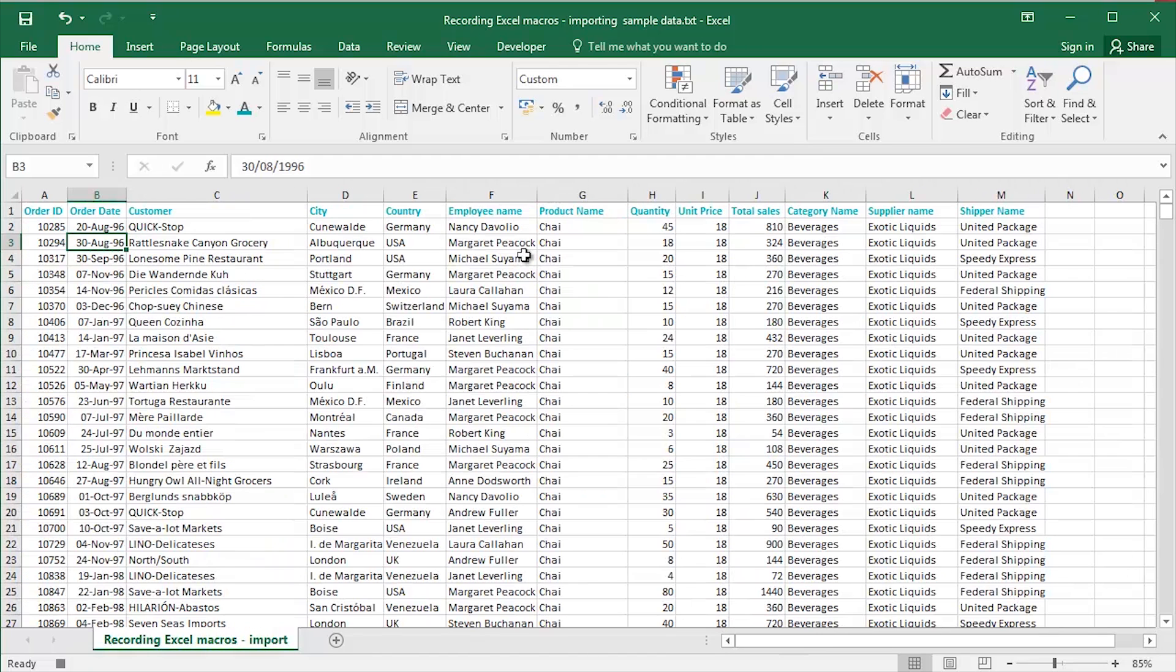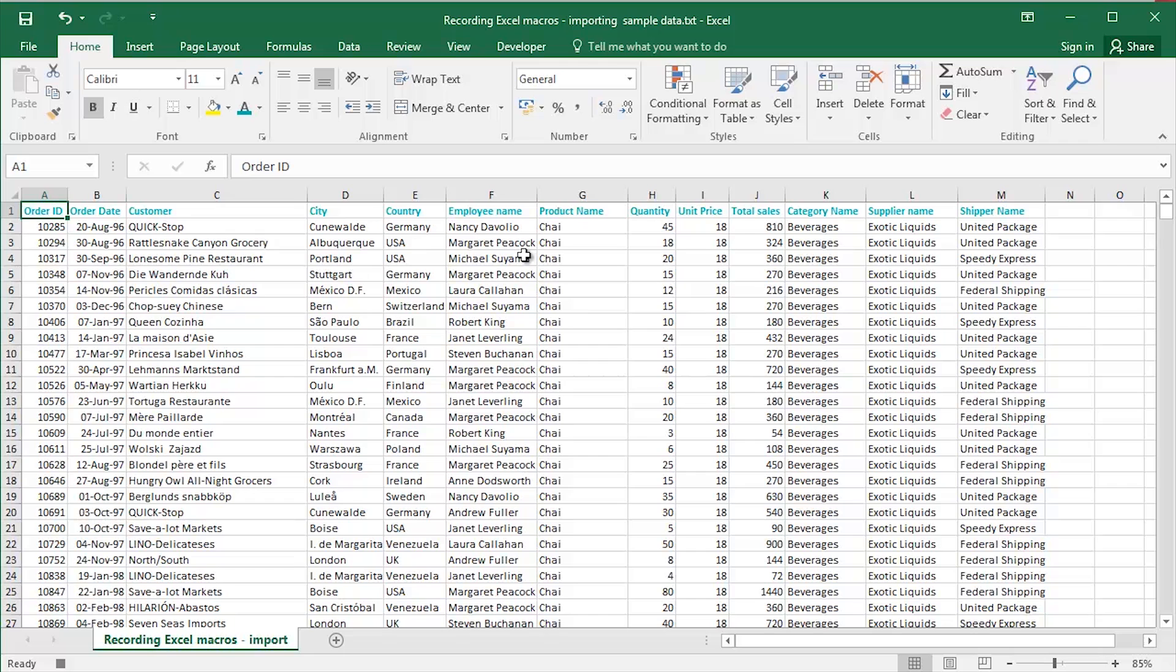Ctrl and scroll wheel. Ctrl Home to go back up to the top left corner. Now looking good. Yeah, that's fine. Just a little bit more, perhaps.